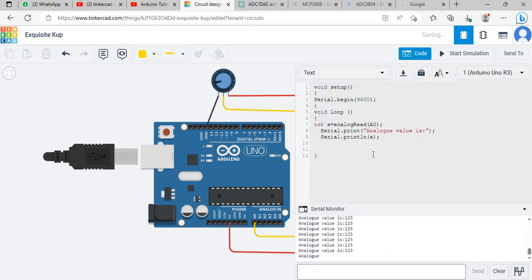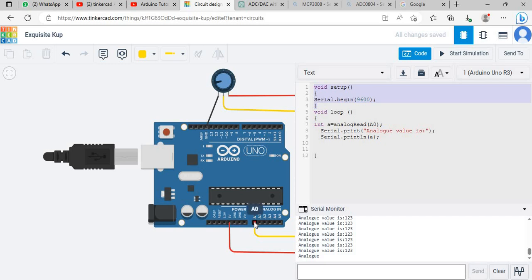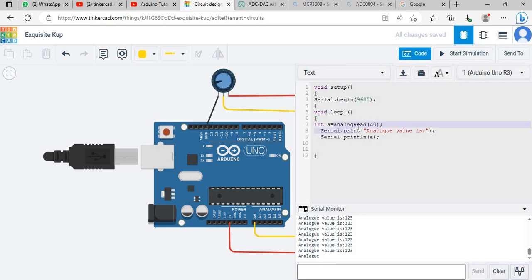Now let's come to this portion, this is code. You will need to just write this code. In void setup we are declaring serial begin, we will take input or output from this serial port. In void loop I am declaring a variable a and that variable will be equal to analog read A0.